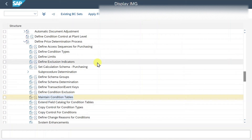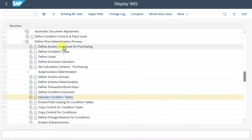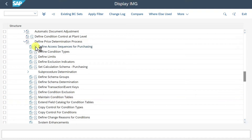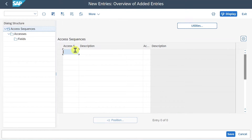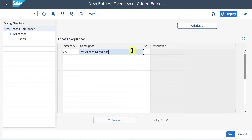Now we maintain a so-called access sequence. We click on Define Access Sequences for Purchasing. What the access sequence does is search for our condition records within our condition table that we just created. One access sequence could actually contain one or even multiple condition tables - not only condition table 999, but also 998, 997, and so on if necessary. We click on New Entries and provide a name for the access sequence - let's say ABC, description: Test Access Sequence.